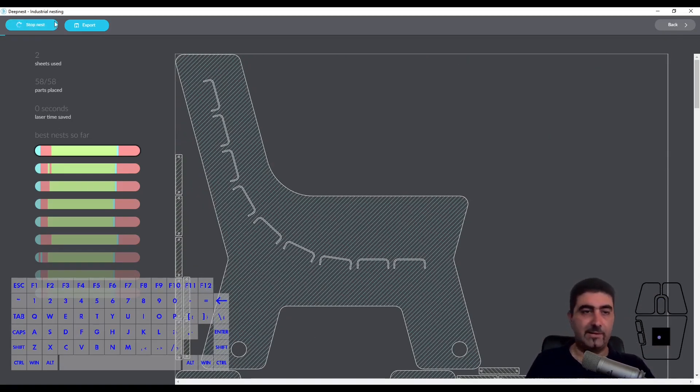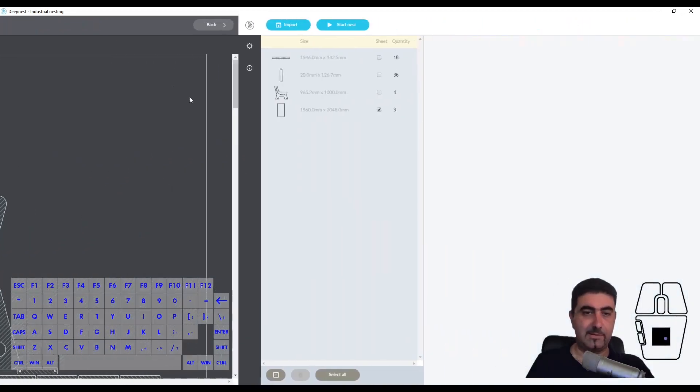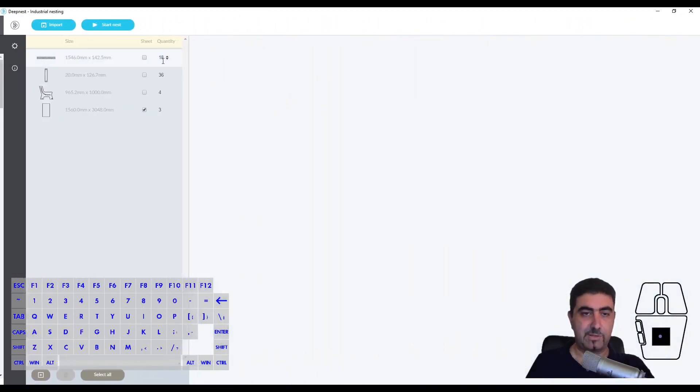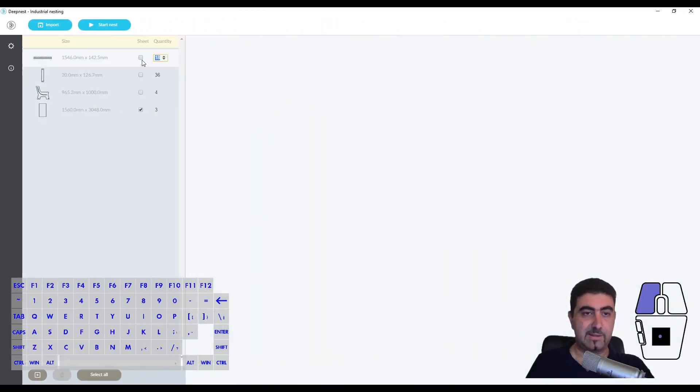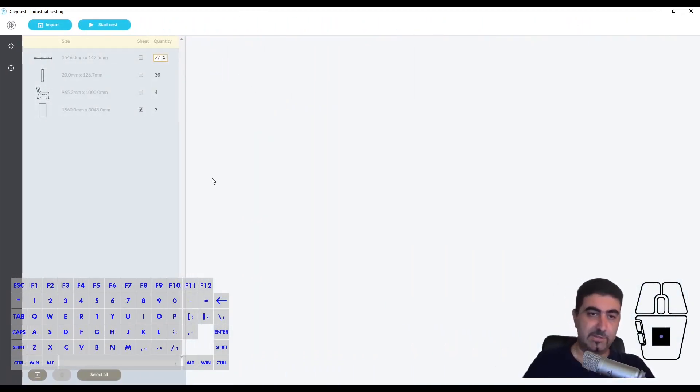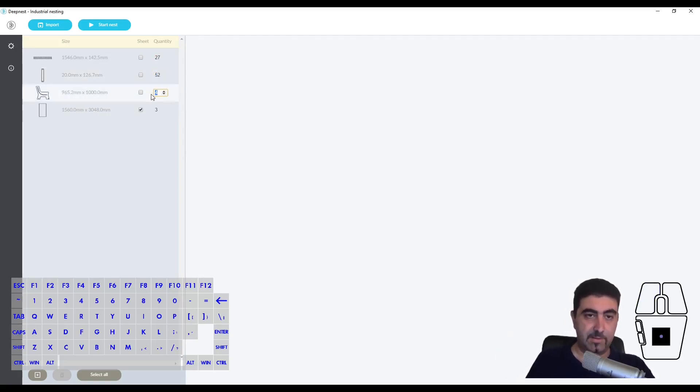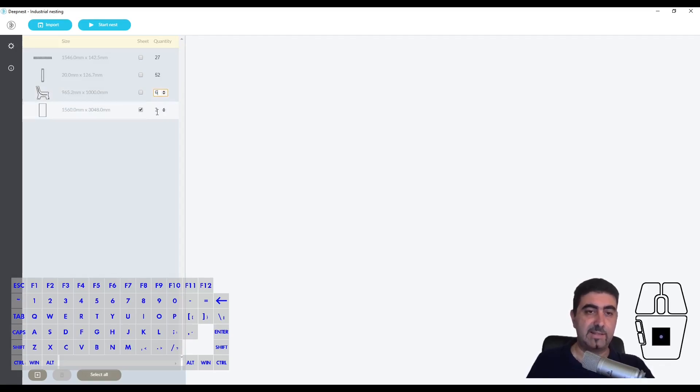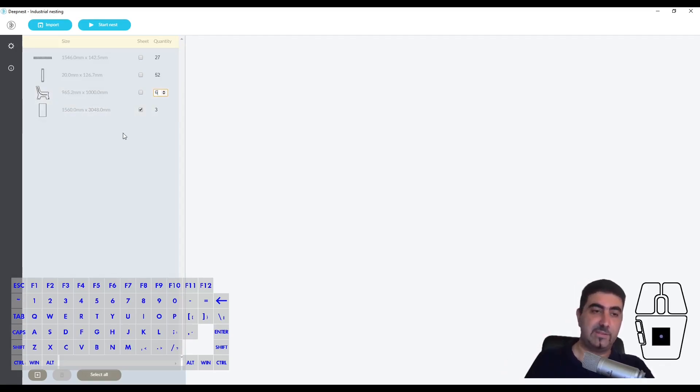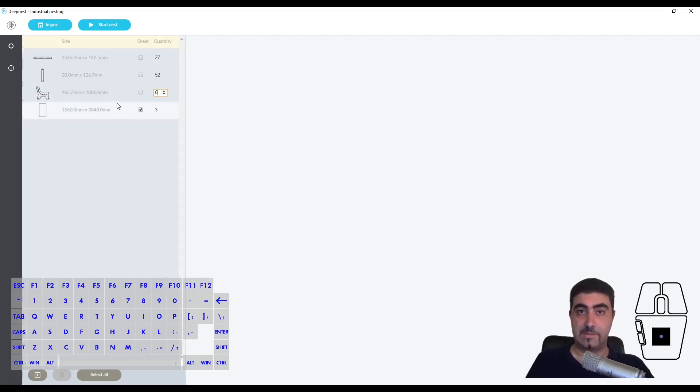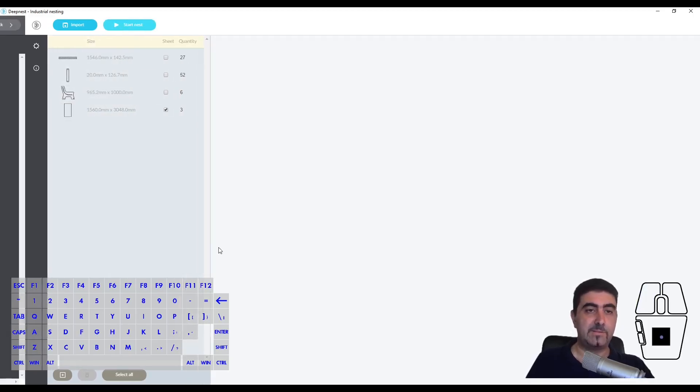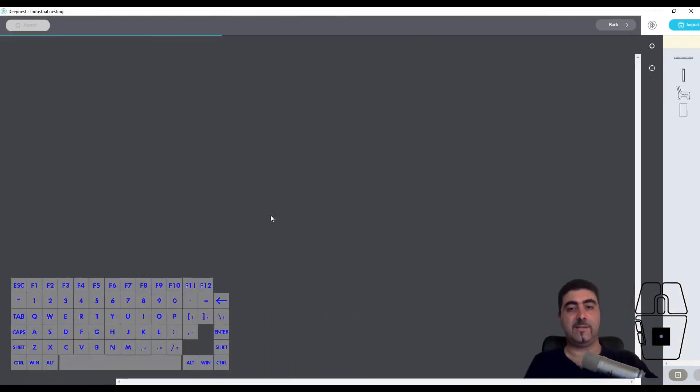We'll do one final nest here. I'll kick it up a notch and I'll say that I want 27 of these, which will bring this up to 52 and this up to 6. So this is three sets and I'll still ask it to fit all of these in three pieces of sheet stock. Let's see if it can do it. I'll start my nesting.